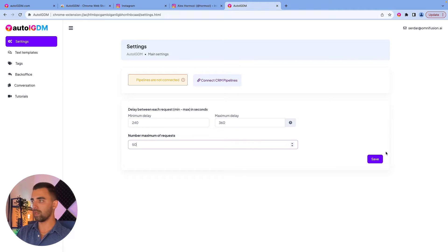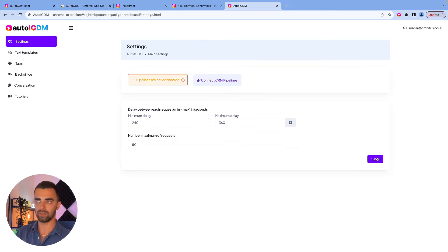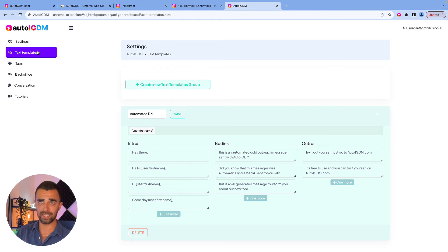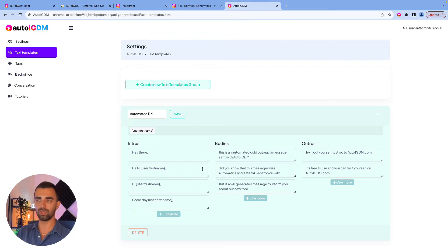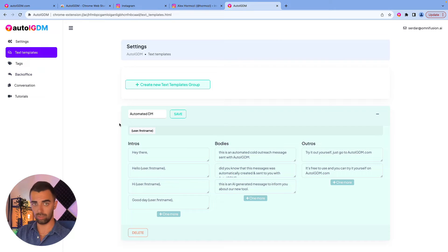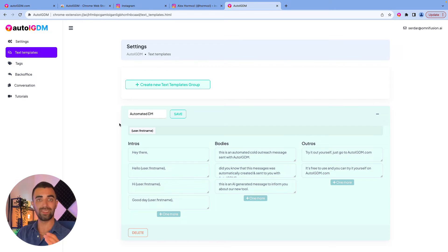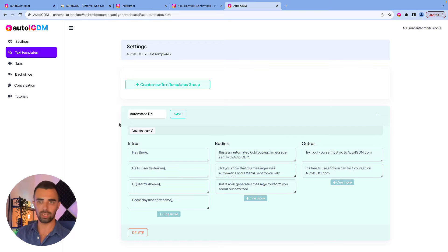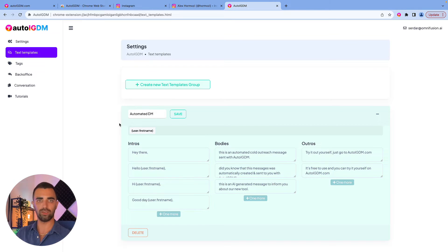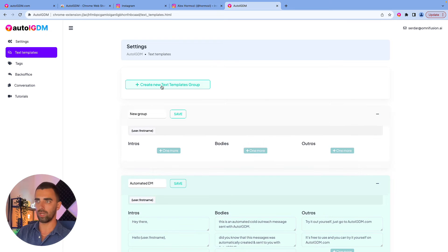When we have set this up, you simply click on save and everything is updated. Then the next thing is text templates. I already have a few templates here, but I will show you exactly how this works. You can set up different text templates for different kinds of markets, niches, sessions, whatever you want.